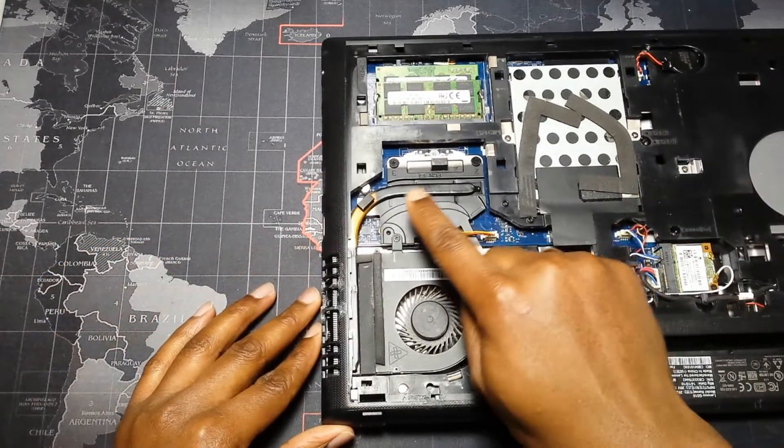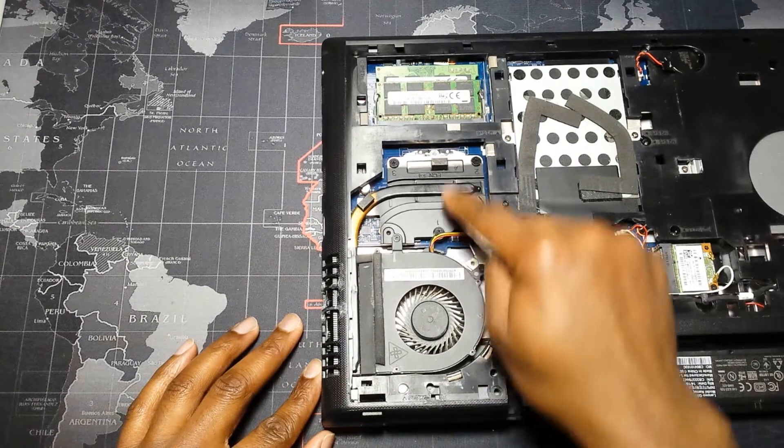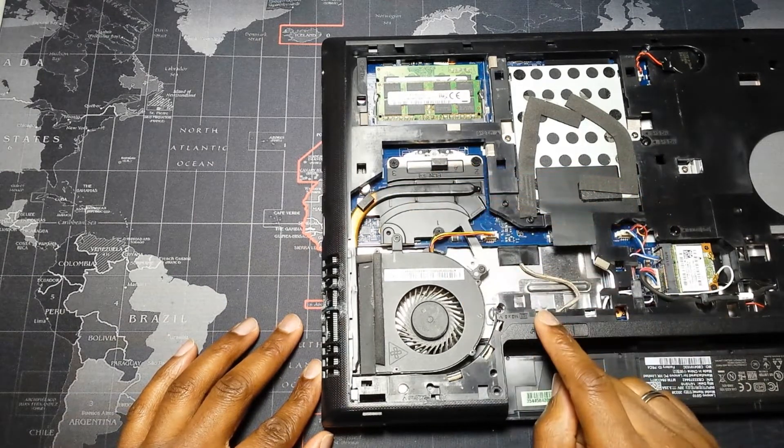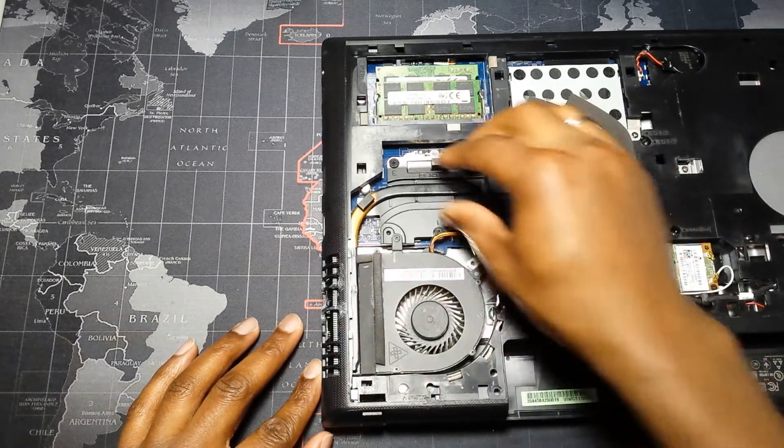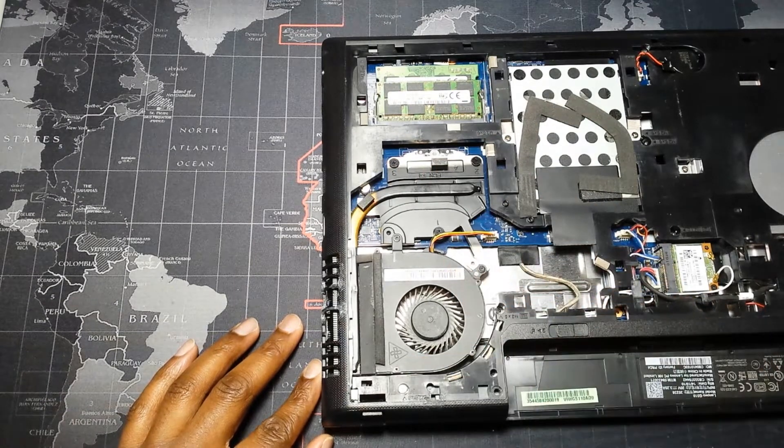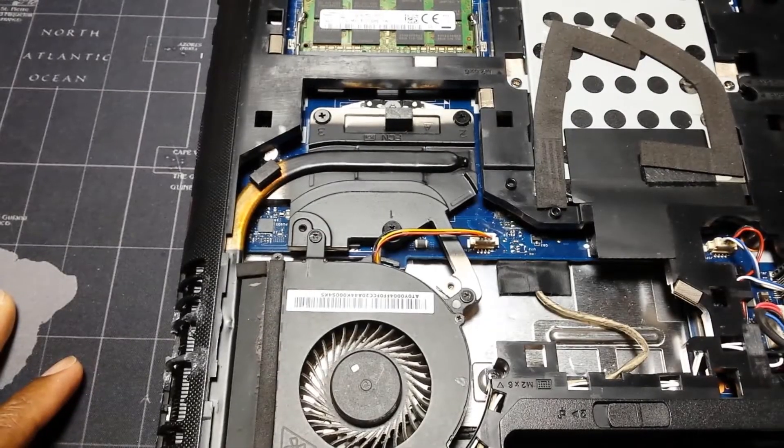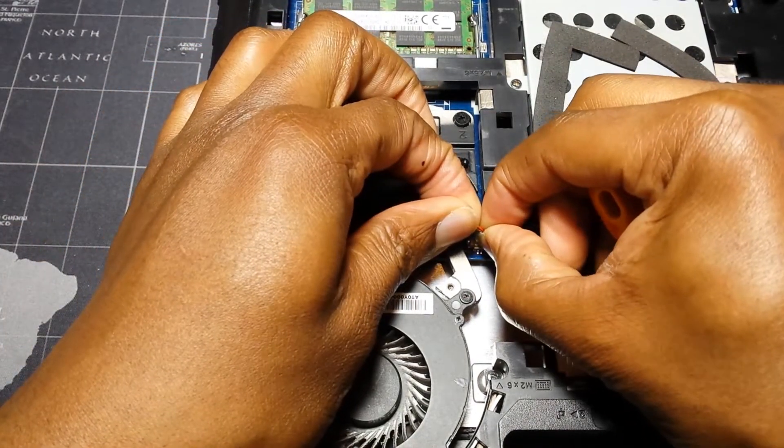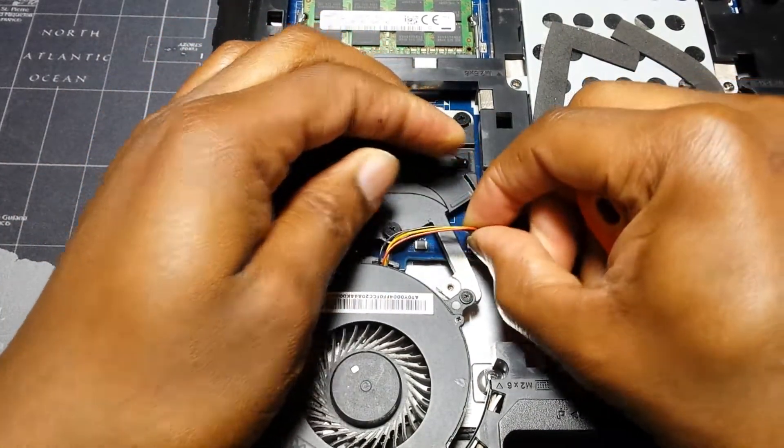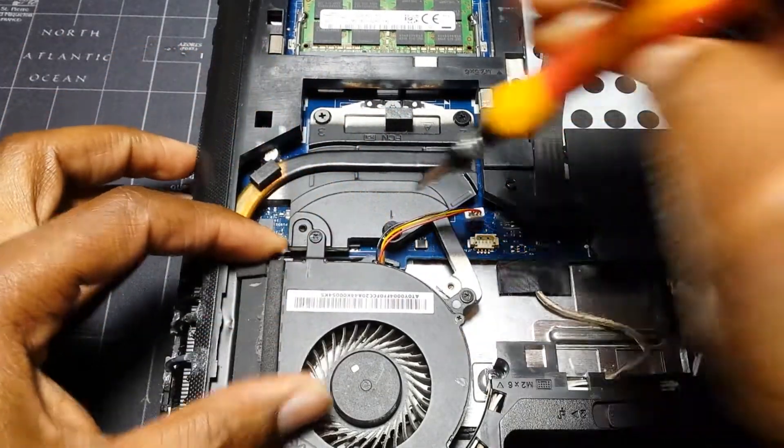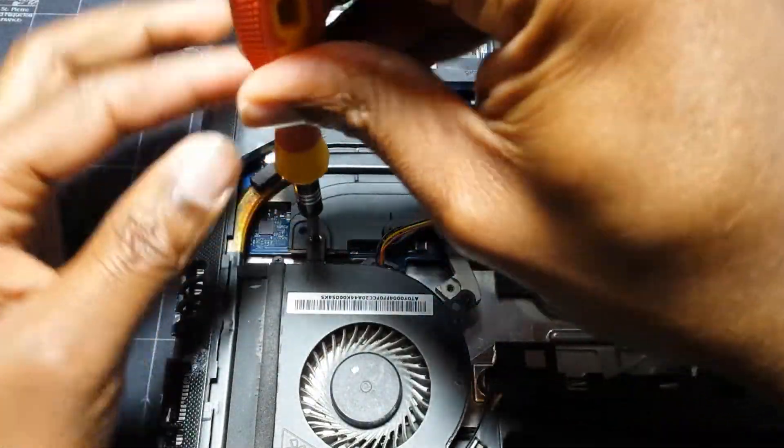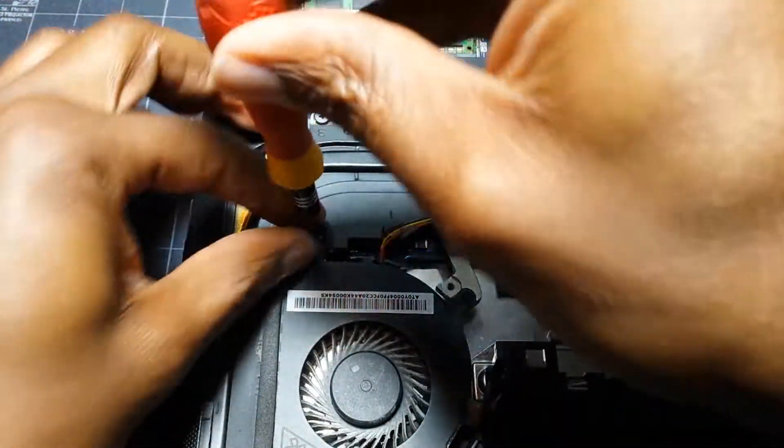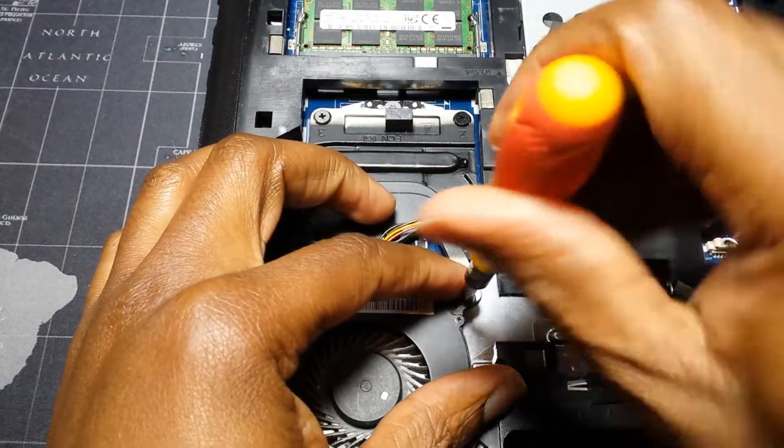So this is what we need to change the thermal paste on. This is the CPU under this heatsink. And to get access to that, I have to remove the fan. And then the whole heatsink has to come out too. So let me get to that. So I'm going to first unplug the fan, unscrew it. And while I'm doing this, I'm also going to take the opportunity to clean out this fan.